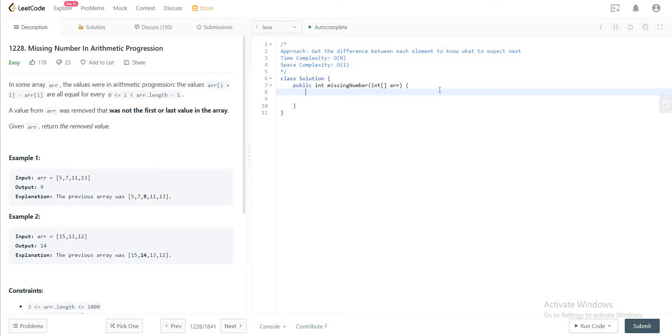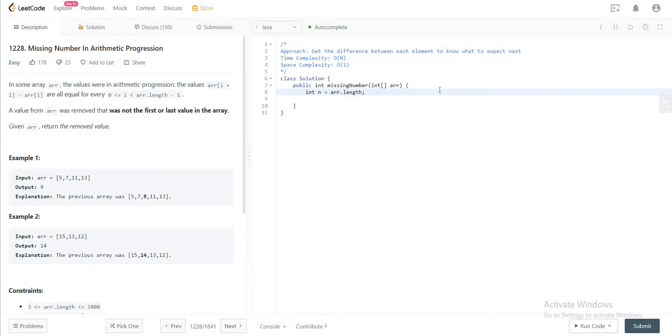For example, first let's get the size. So int n is equal to array.length. And then you want to get the diff, the difference.